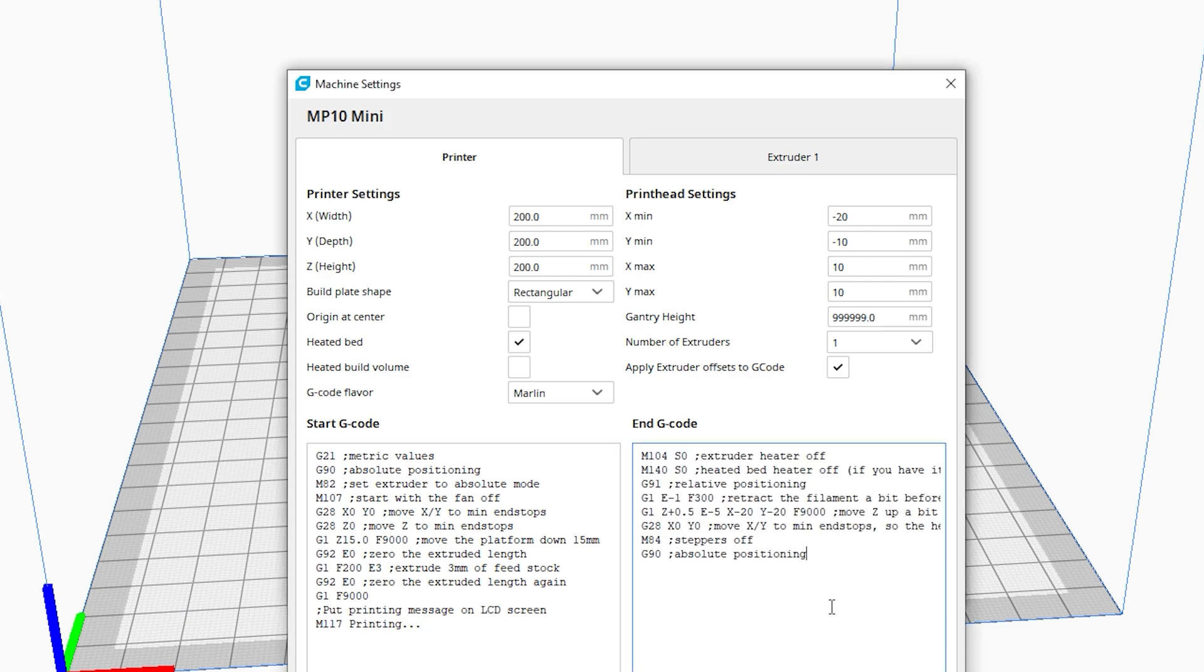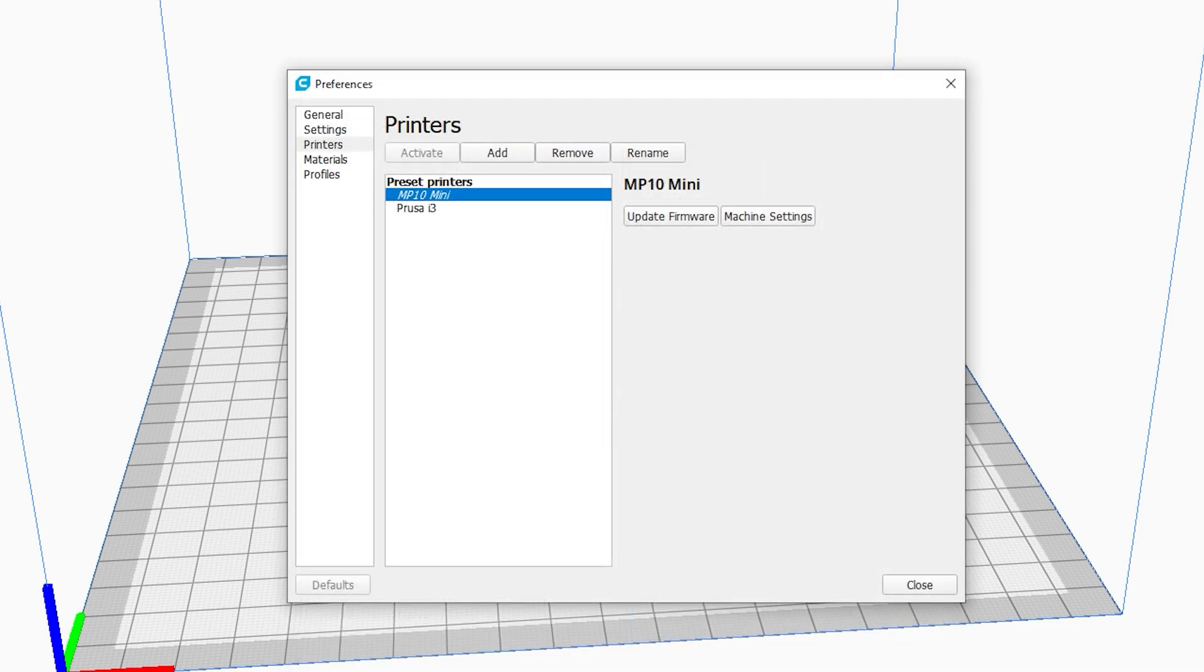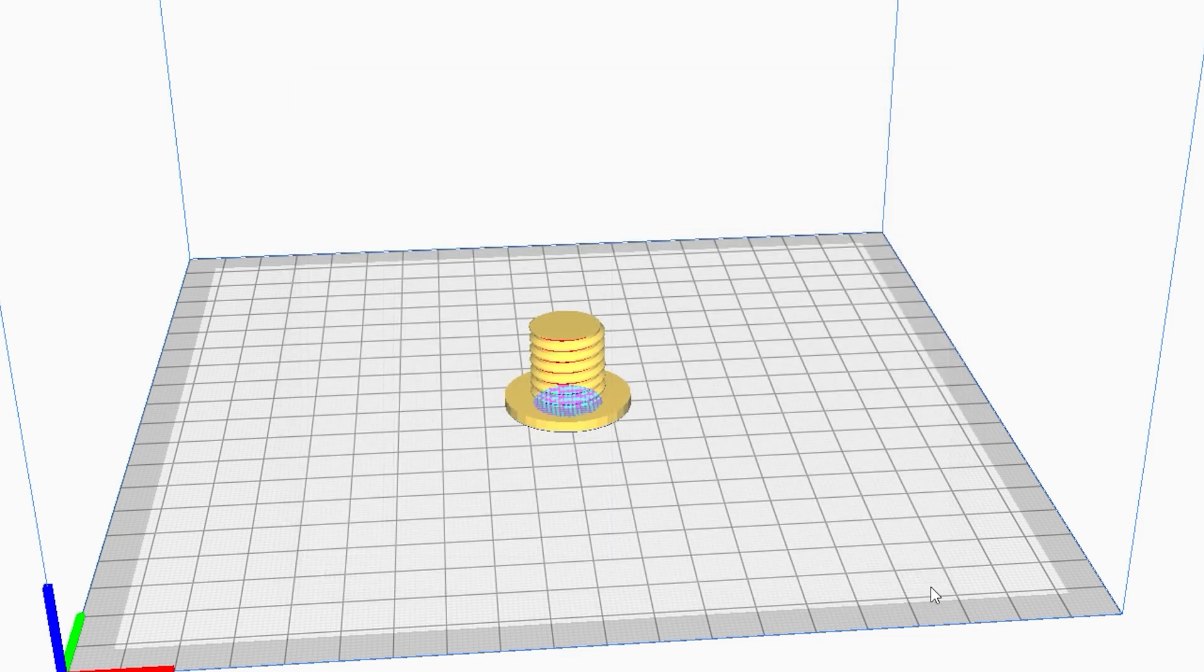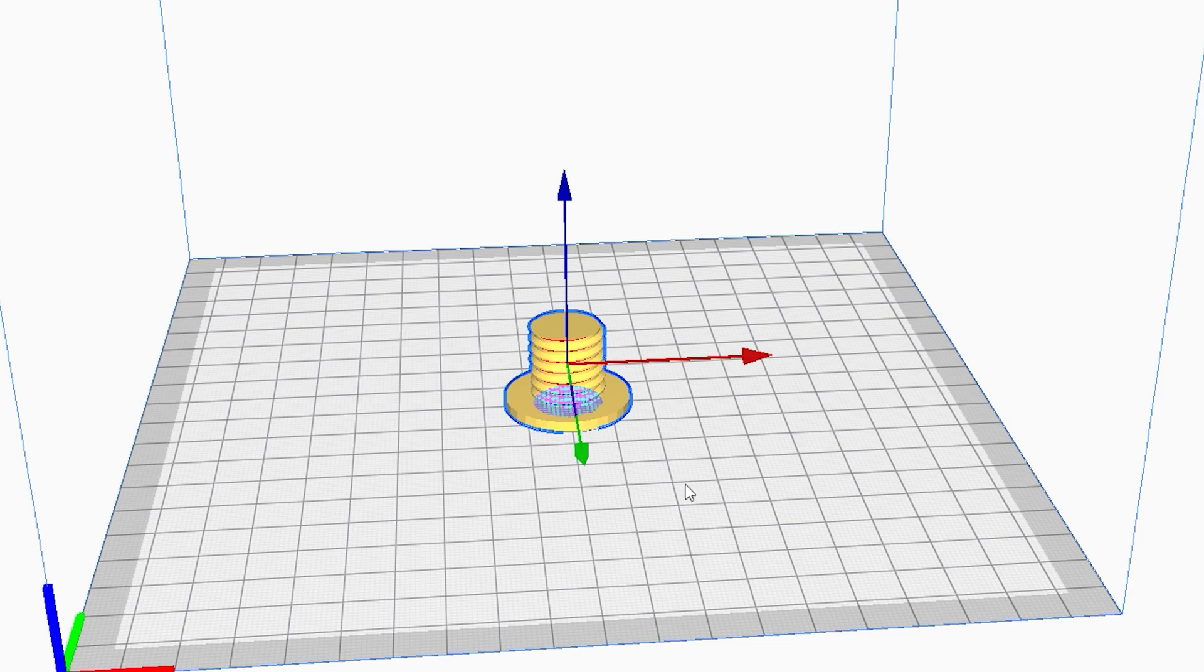As a note, if you haven't seen the MP10 mini review video, the only difference between the regular MP10 and the mini is the height of the Z axis. 400mm or 15.75 inches for the regular MP10 and 200mm or 7.87 inches for the mini. All the other values are the same for both printers.